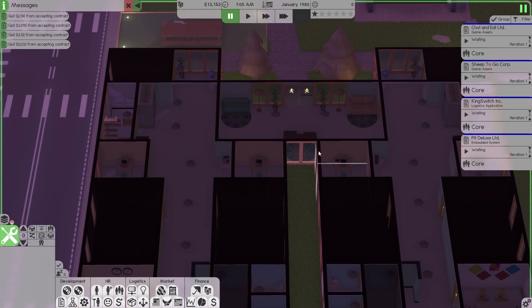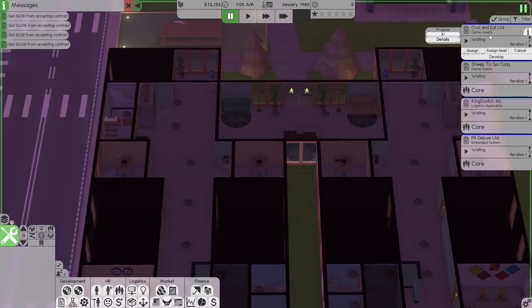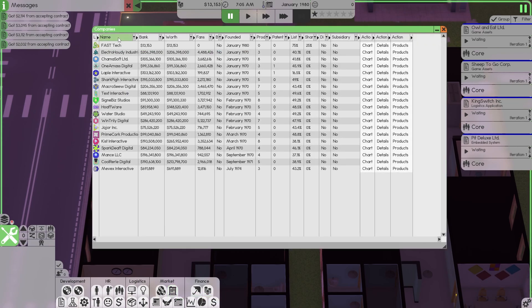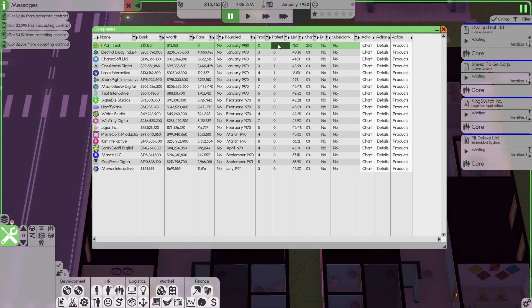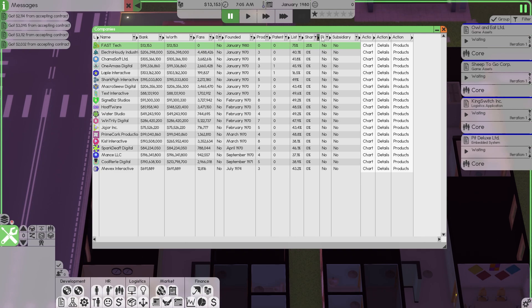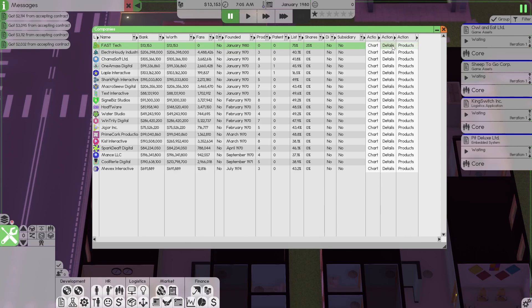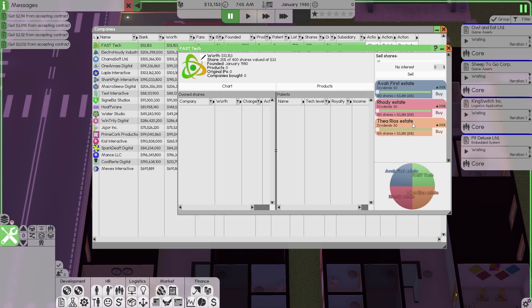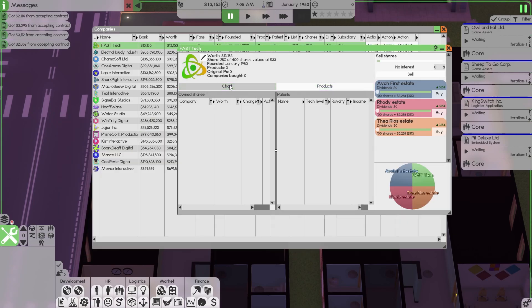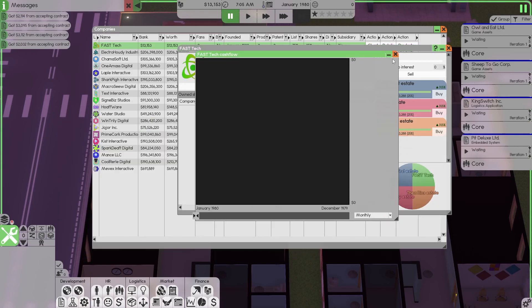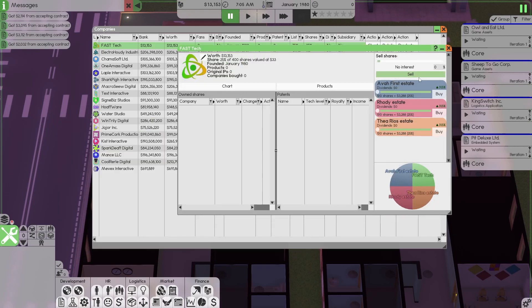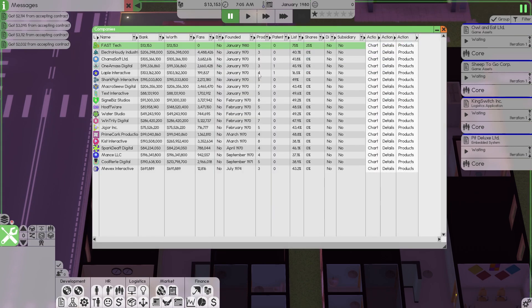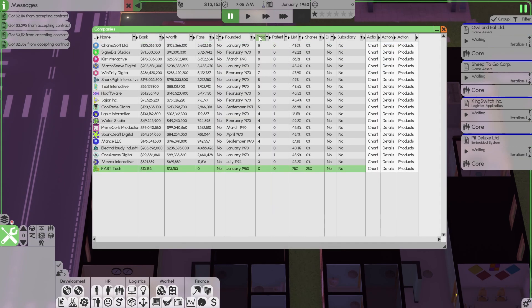So how much money do we have to accumulate? How much money do we have to have in order to make that happen? Stay tuned. Now we've selected our contracts. The last thing I want you to do is go here to market all companies. This is all your companies. We're basically at the top. Zero products, zero patents, 75% shares, 25% available. Details. Ava owns 31.5, Rhodey owns 31.5, Thea owns 31.5. The balance is owned by Al. They have no products. Nothing has happened to date. No interest, no sales, no shares. We're worth $13,155. That's the good thing about us.